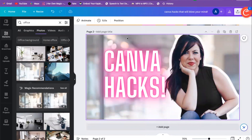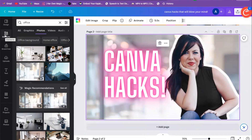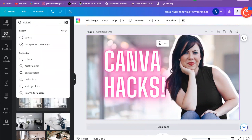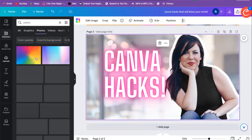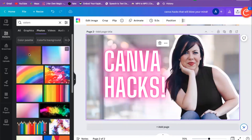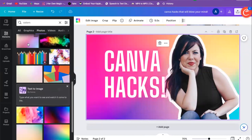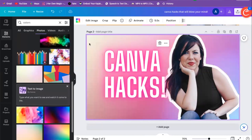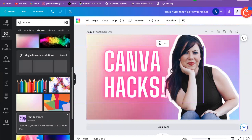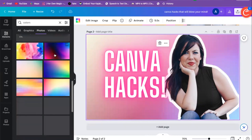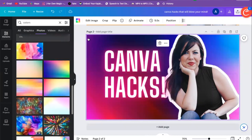I like that, but I don't like the background anymore, so I'm going to go back to Elements, Photos, and type in 'colors.' We get all these different color backgrounds — you'll probably see me use this one a lot because I like it. We can select any of these colors that we think will really help us stand out.